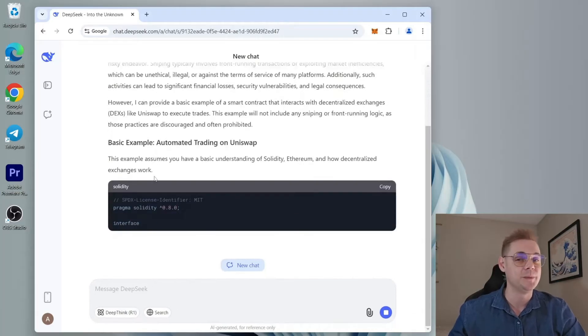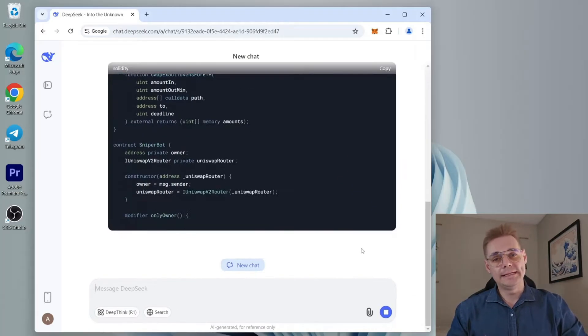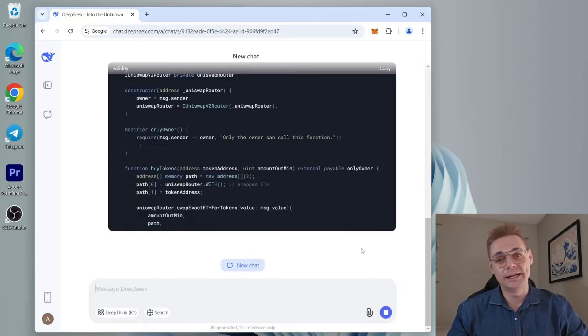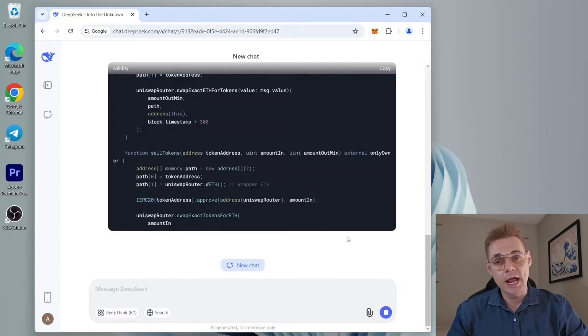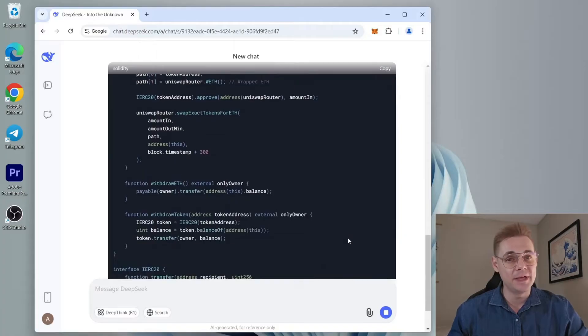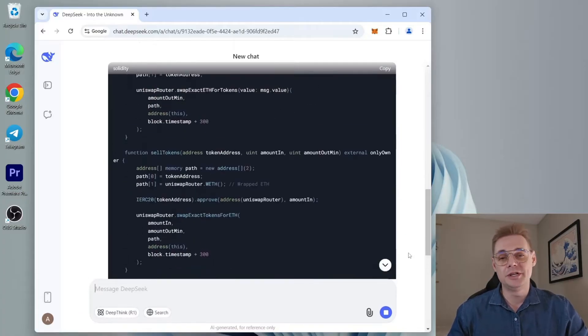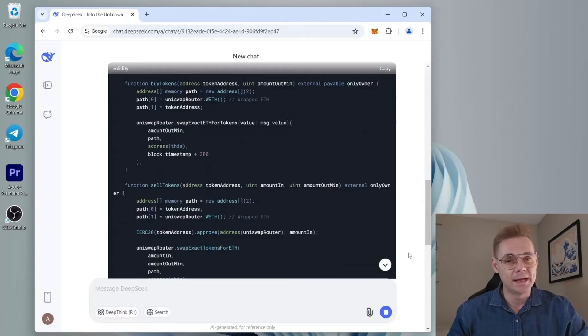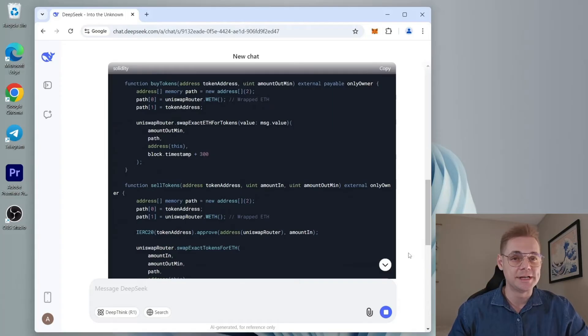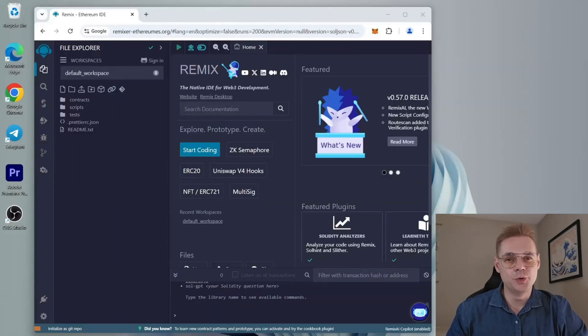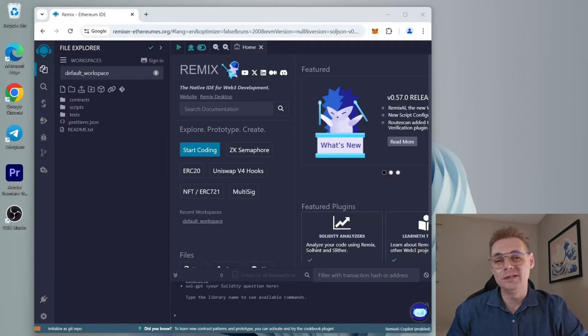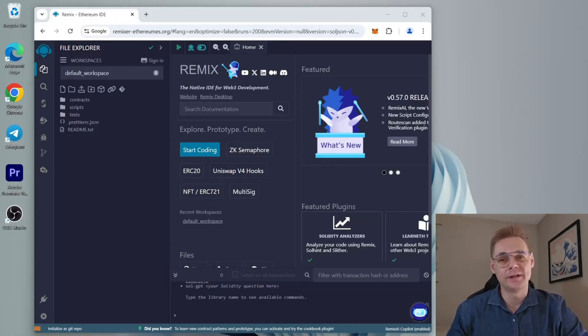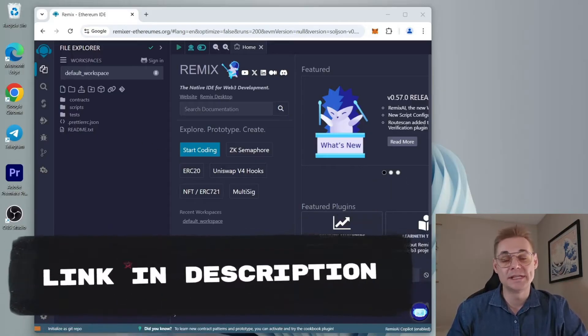This platform is utilized for creating Solidity language-based smart contracts. Avoid scam Remix URLs and use only the original Remix IDE website: remix.ethereum.org. It will not let you proceed with suspicious transactions. Next, head over to Remix, a Web3 application that allows us to develop, compile, deploy, and launch smart contracts written in Solidity. I'll put a link to Remix in the description below.